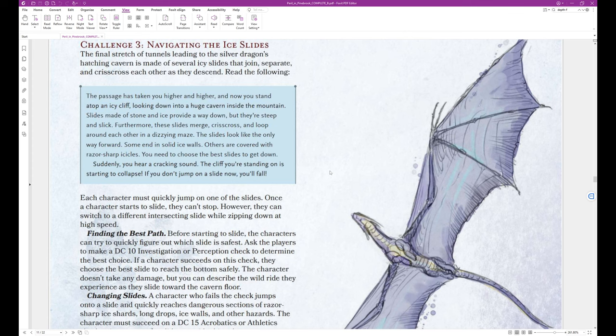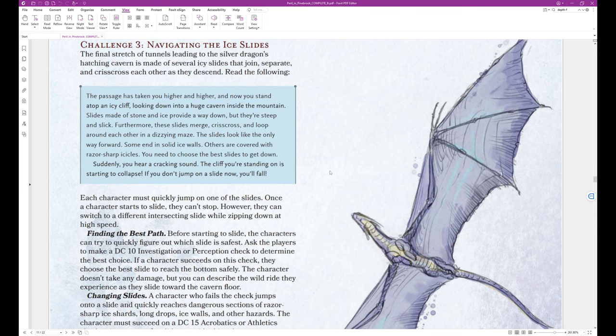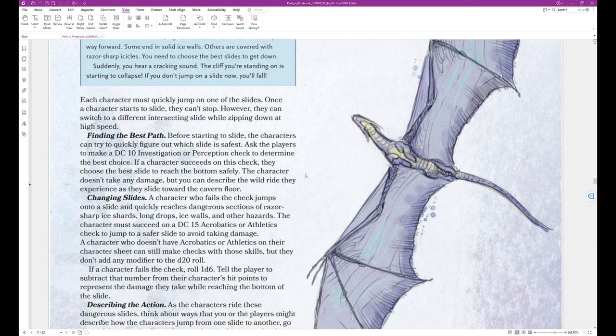The passage has taken you higher and higher, and now you stand atop an icy cliff, looking down into a huge cavern inside the mountain. Slides made of stone and ice provide a way down, but they're steep and slick. Furthermore, these slides merge, crisscross, and loop around each other in a dizzying maze. The slides look like the only way forward. Some end in solid ice walls. Others are covered with razor-sharp icicles. You need to choose the best slides to get down. Suddenly you hear a cracking sound. The cliff you're standing on is starting to collapse. If you don't jump on a slide now, you'll fall. That's the end of that block text.